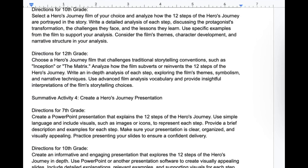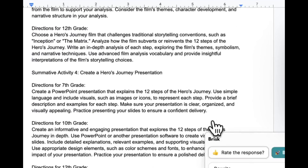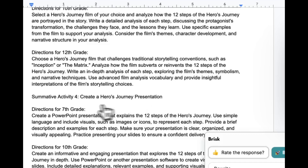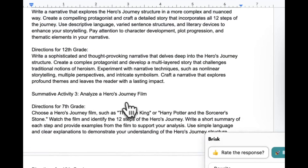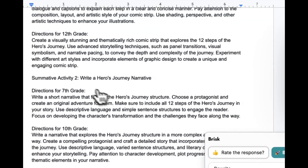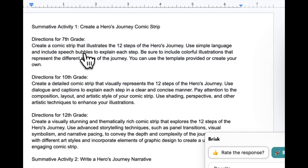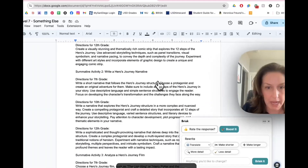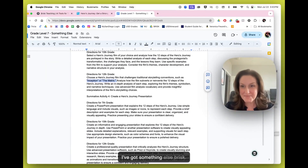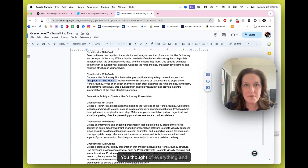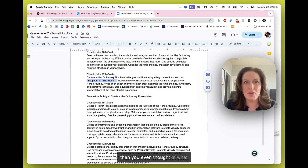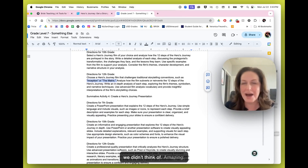It's giving me directions in seventh grade, tenth grade, and twelfth grade. And I can see that it's created four activities: create a presentation, analyze a Hero's Journey film, write a Hero's Journey narrative, and create a comic strip that illustrates the Hero's Journey. Something Else, Brisk — you thought of everything, and then you even thought of what we didn't think of. Amazing.